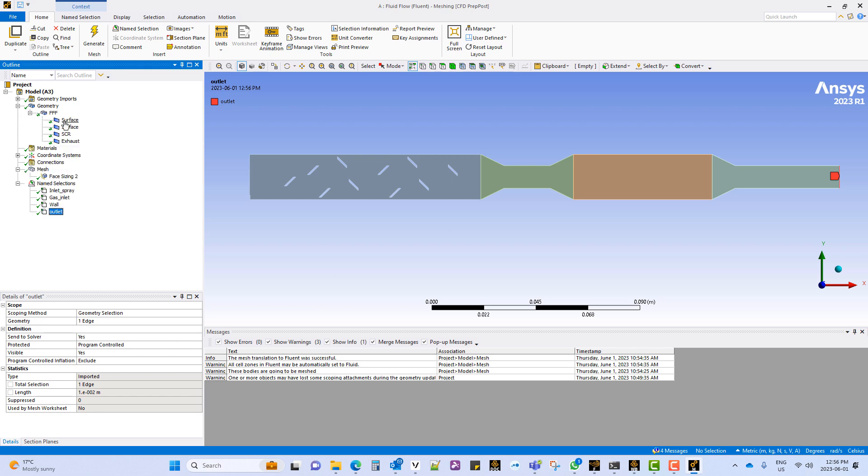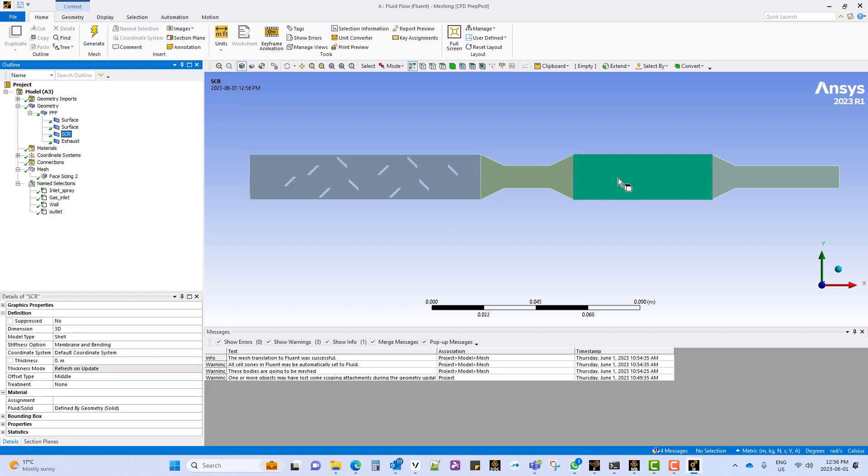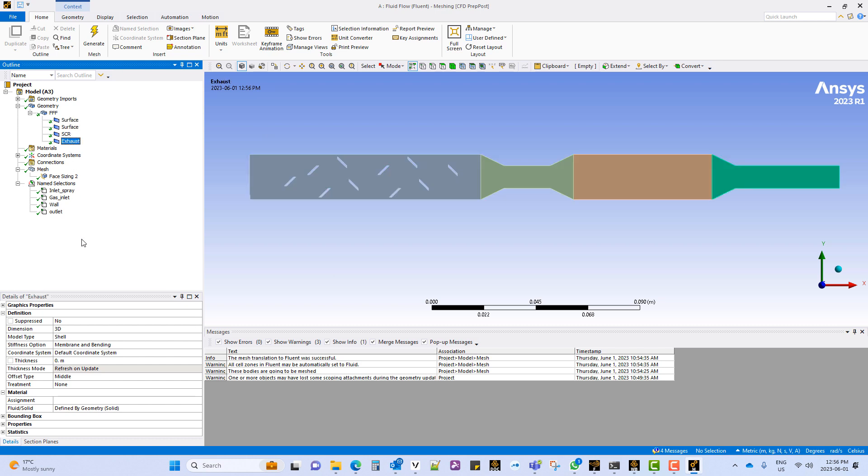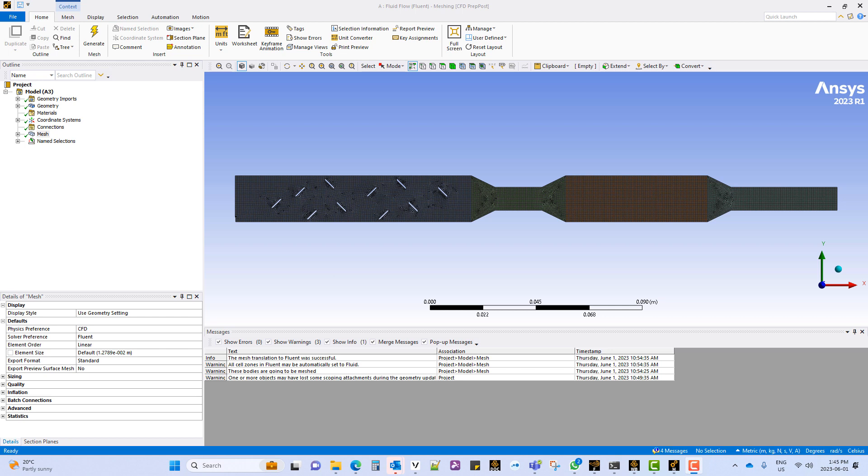As we look at the cell zones, we can see that the SCR is marked as green. There are 3 more cell zones. Once the mesh is generated, the mesh will be transferred to Fluent.